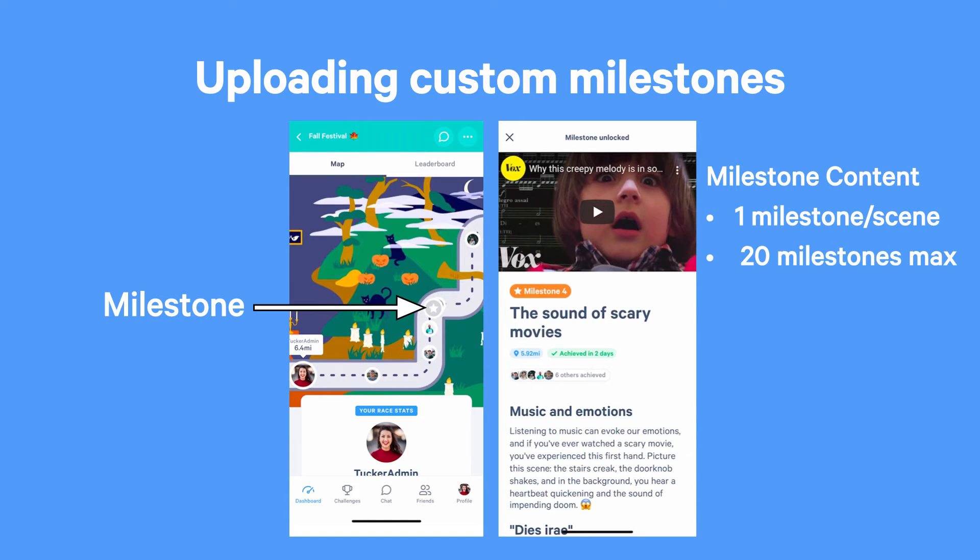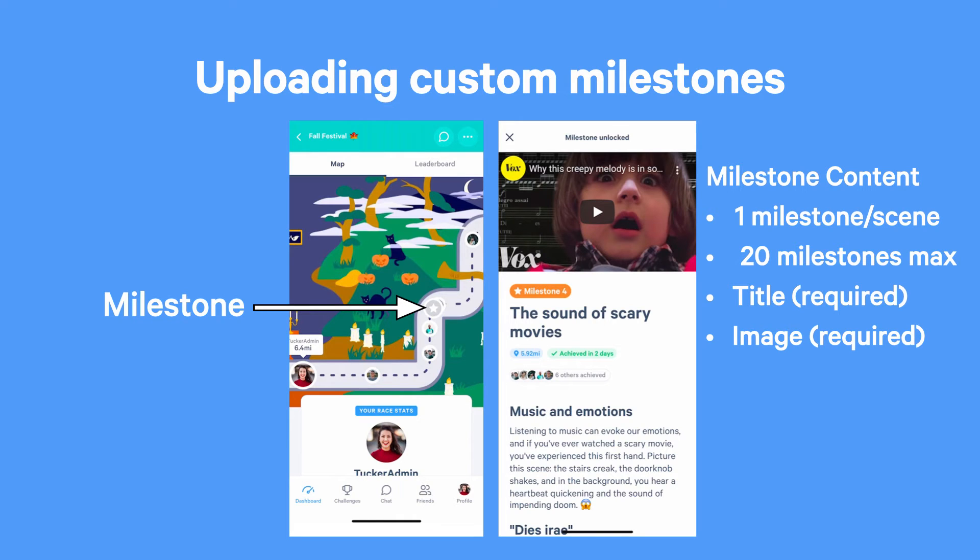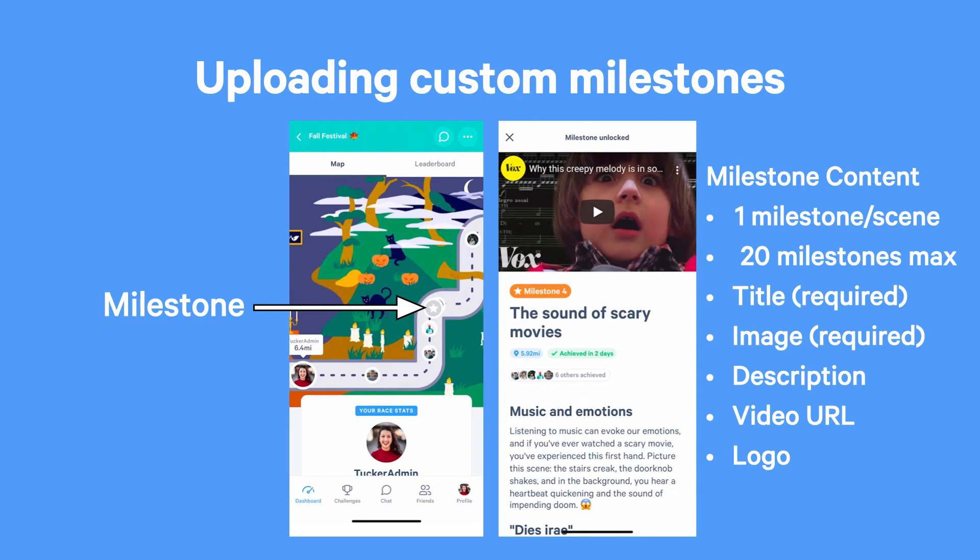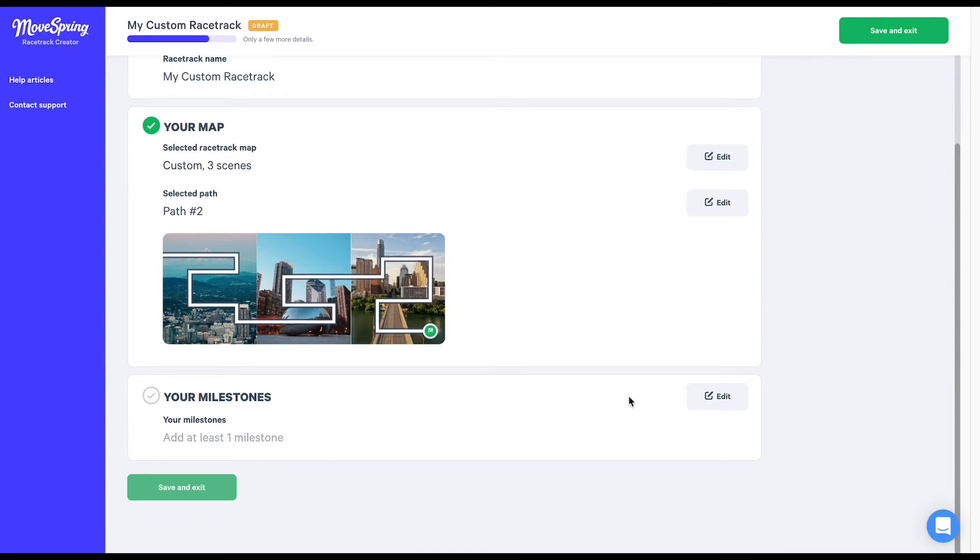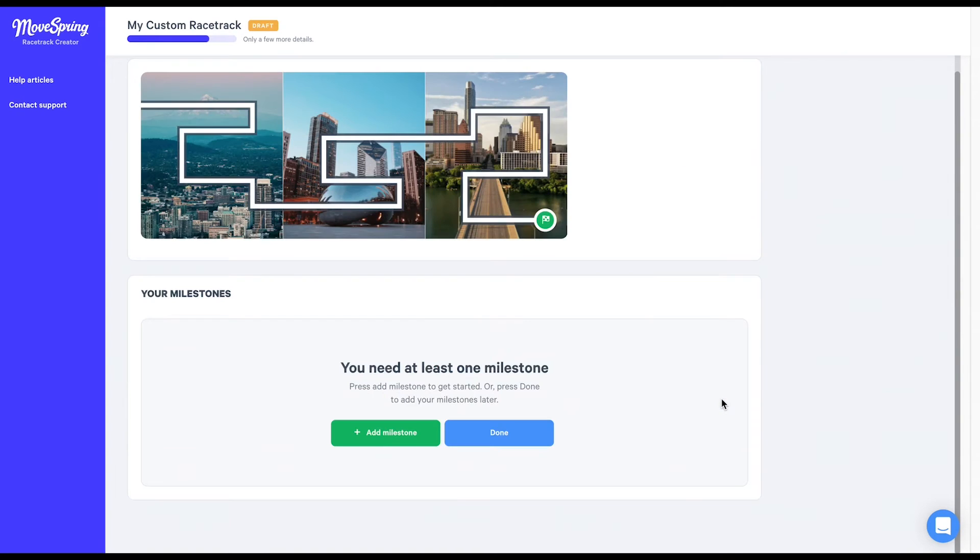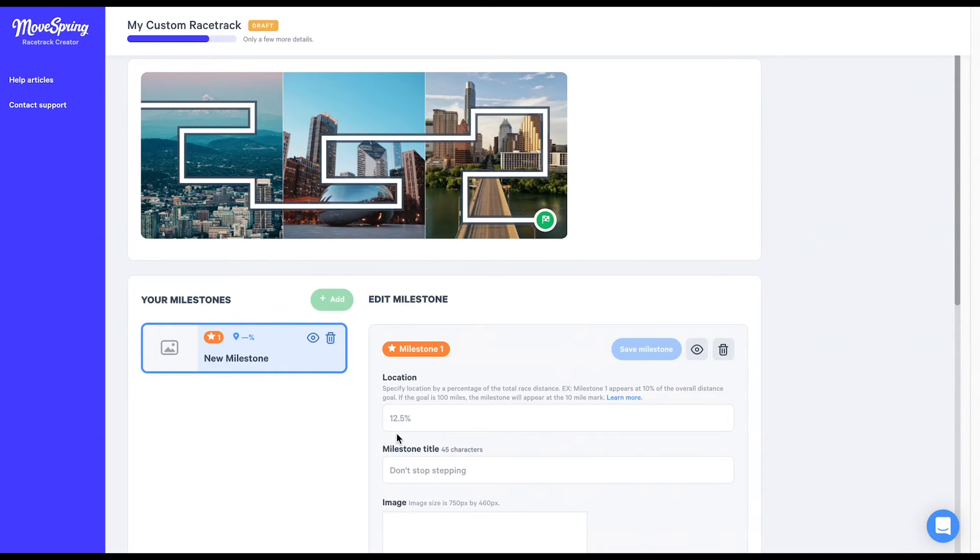Each milestone features a title and image with options to add a description, embed a video, or even include a company logo. When you customize your own milestones, you'll also be able to choose each milestone's placement along the map path that you've selected. For today's racetrack, we're going to create three milestones for participants to unlock. To get started, select the Edit button within the Your Milestone section here. Next, you'll select the green Add Milestone button to get started with our first milestone.